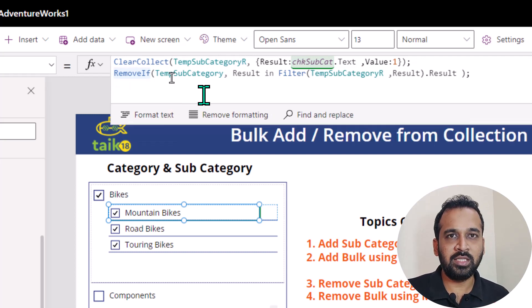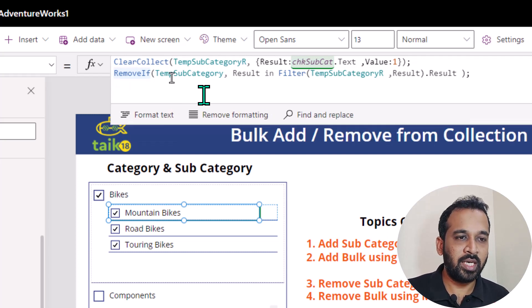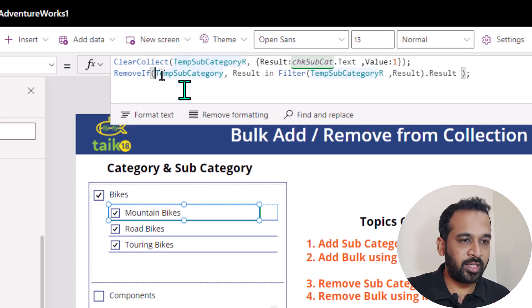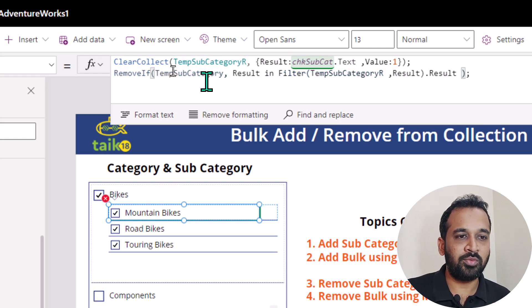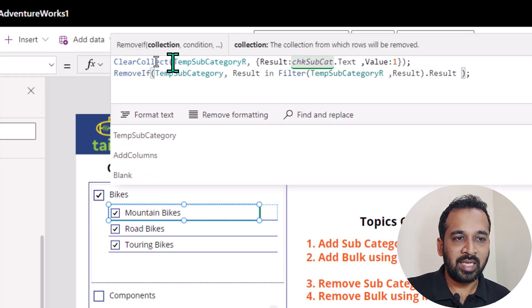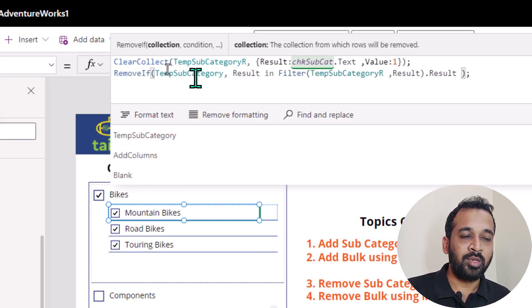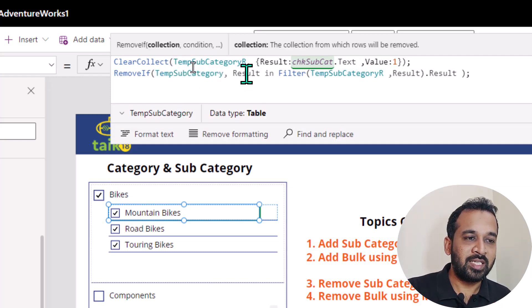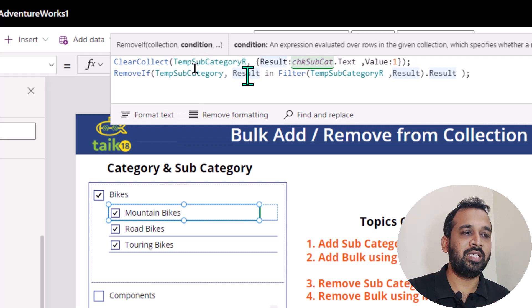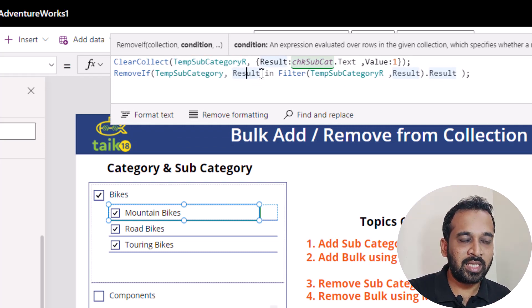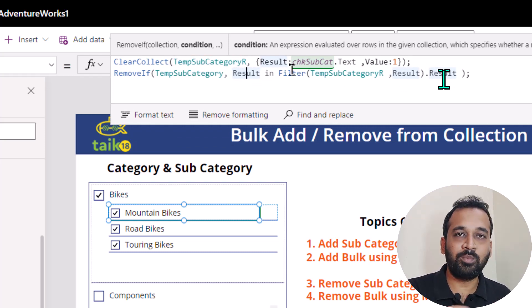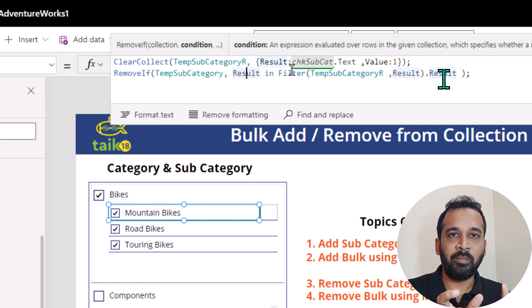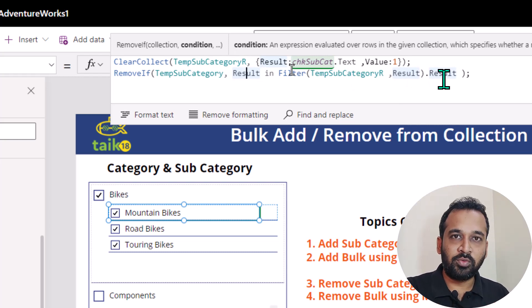And there is no direct method that we can compare and remove from collections. So that's why we use this method. I am using the remove if function in PowerApps. It's asking me for the collection and the condition. So I'm removing from the main collection — which is temporary subcategory one — and if the result, which is the column name of that, in the filter of this temporary collection, comma, result dot result — if both of them match, then it has to remove from that.